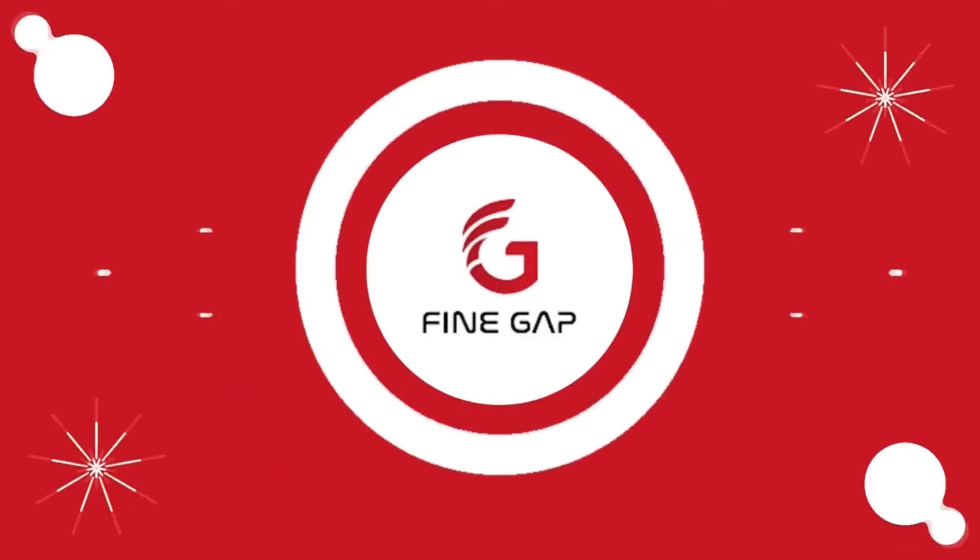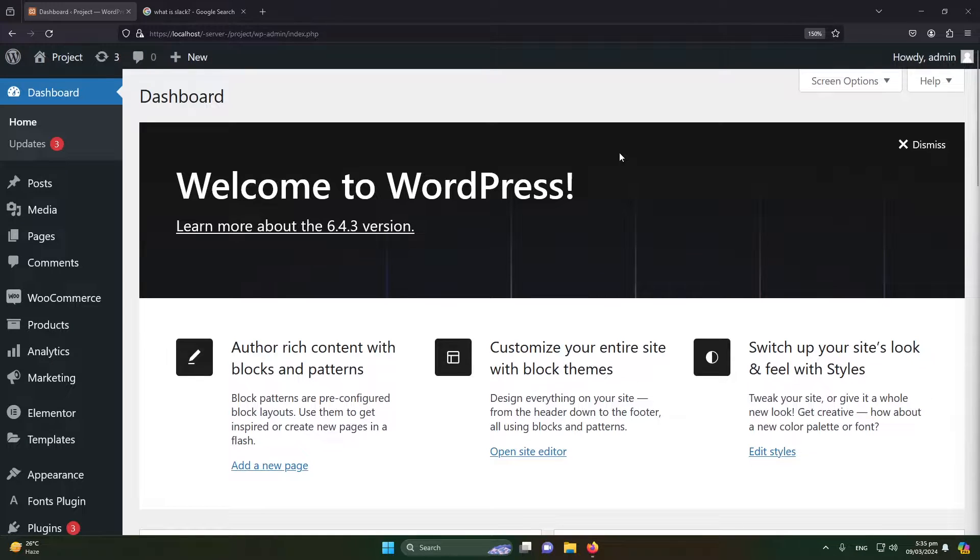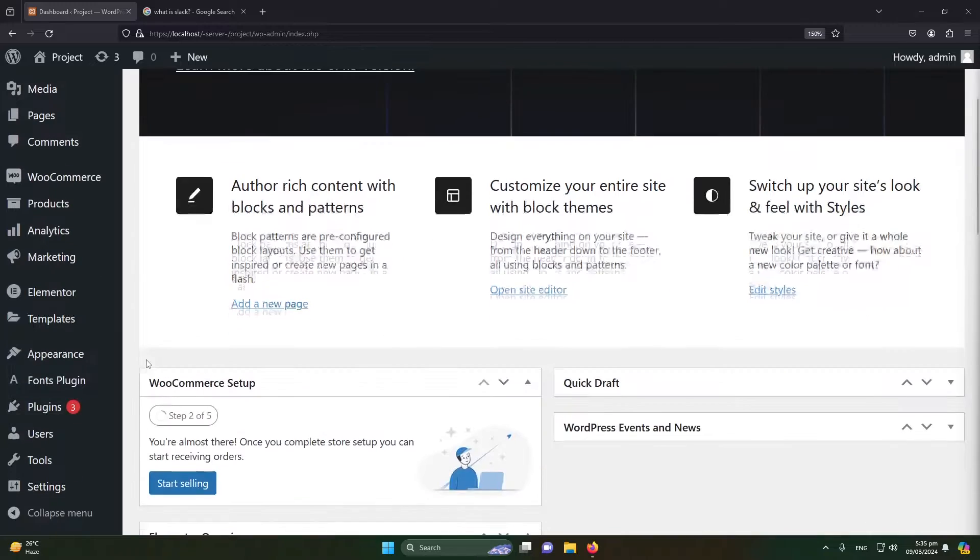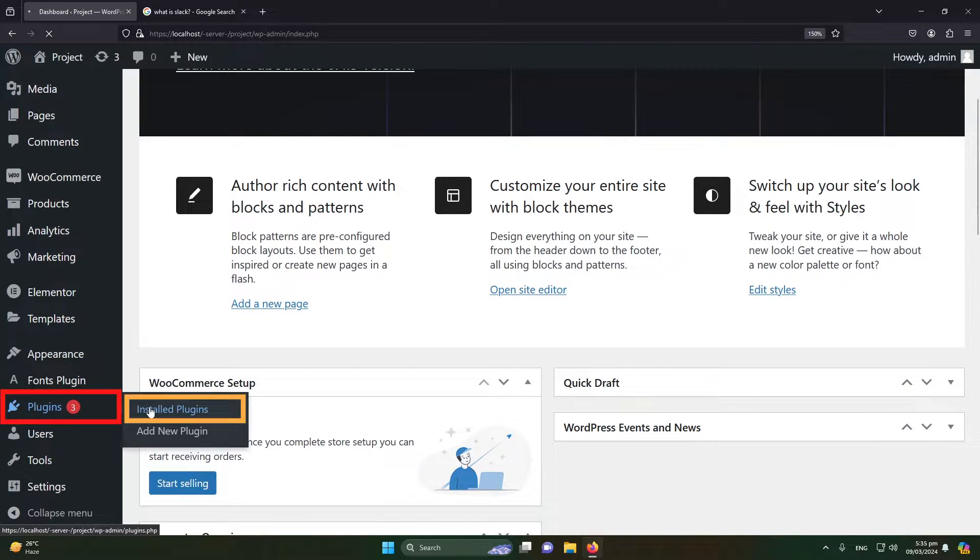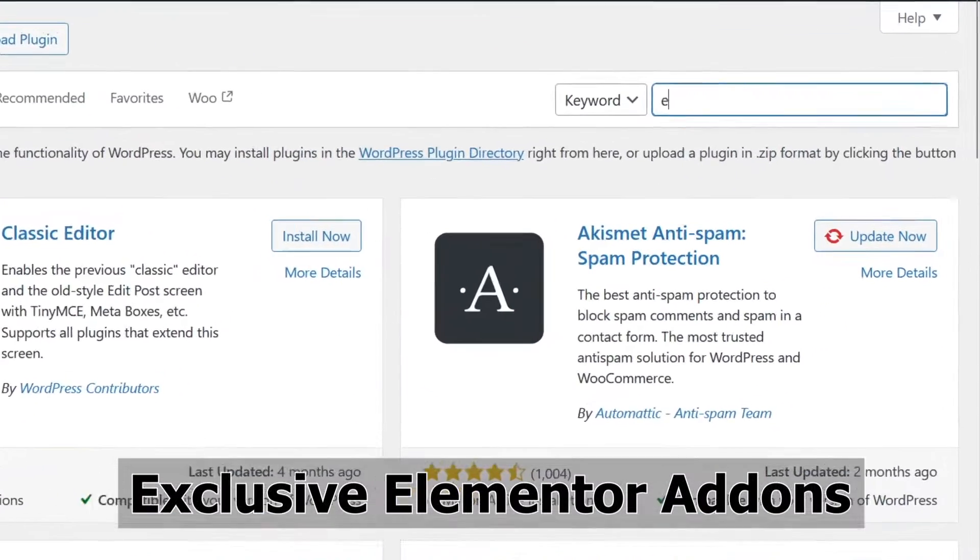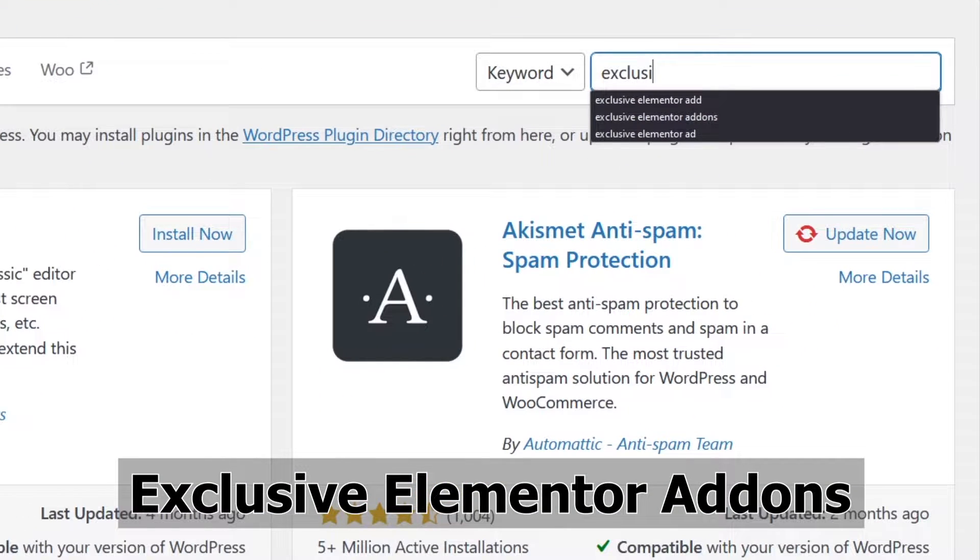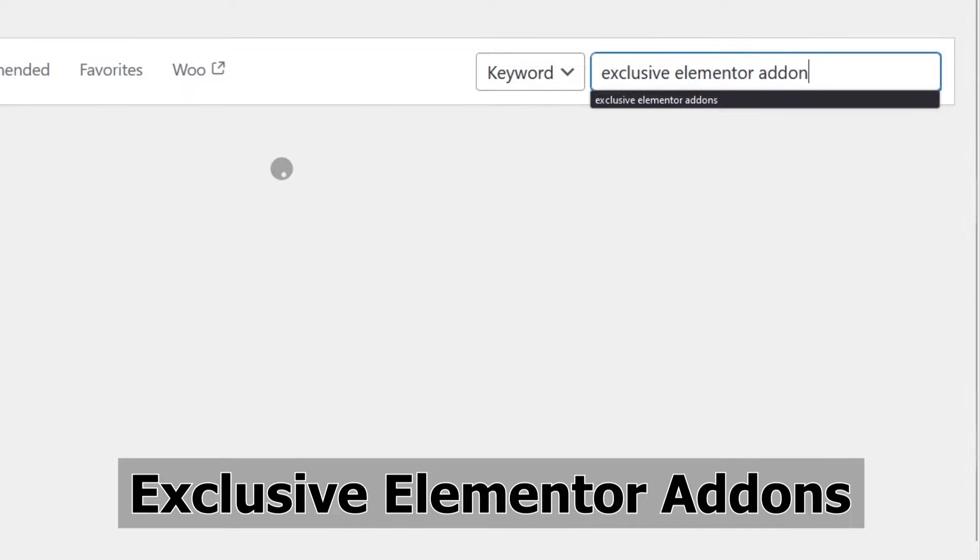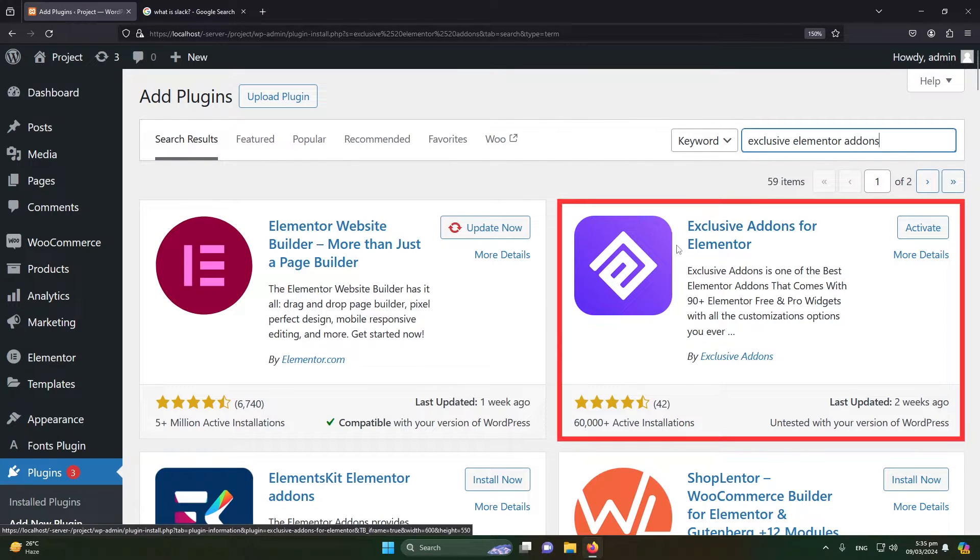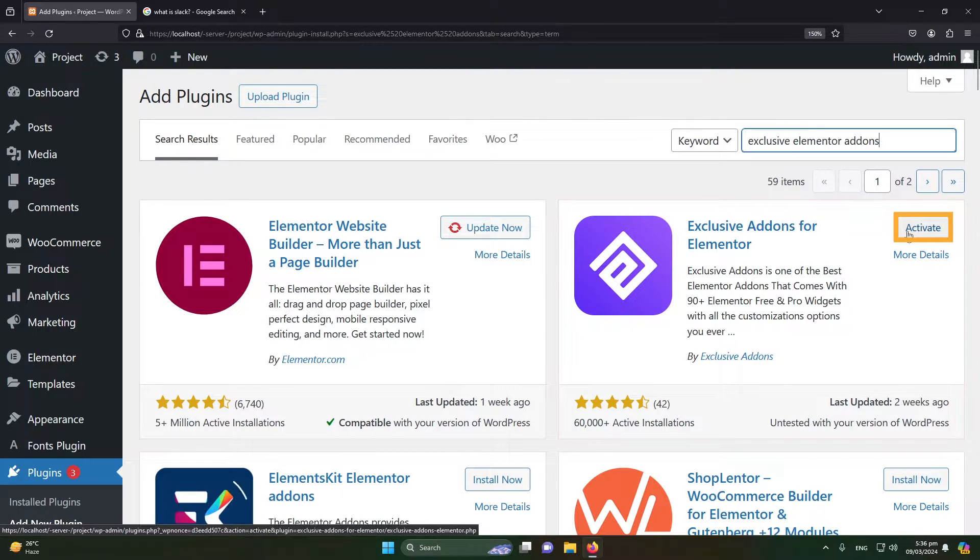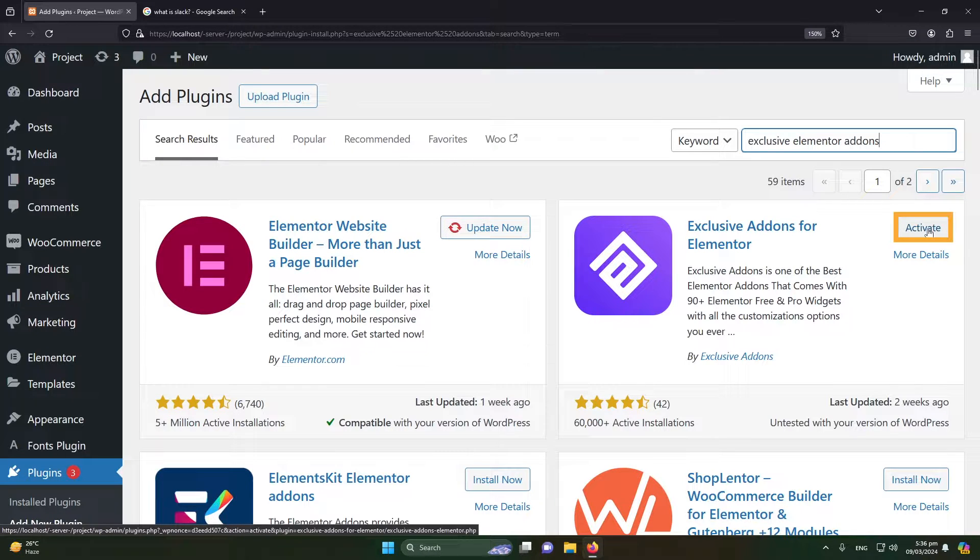I am on my WordPress dashboard. First of all, click on Plugins and click on Install Plugins. After this, click on Add New Plugin and search here for Exclusive Elementor Add-ons. Press Enter. You can see that you have to install this plugin. It is already installed in my case, so I'm not going to install it again.